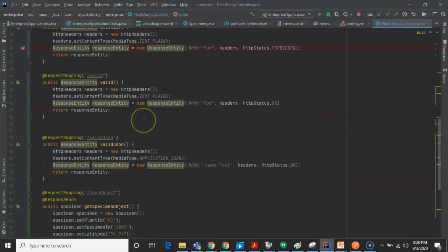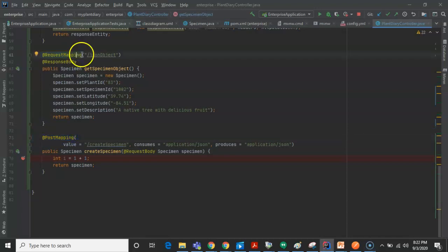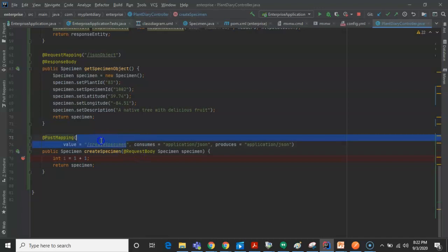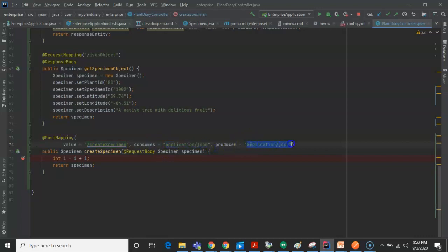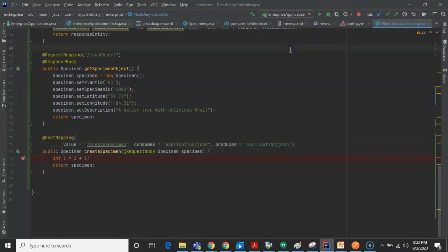That's one way to do it, but there's actually a shortcut as well. Let's go to the bottom and notice I have an annotation here called @PostMapping. @PostMapping is the same as @RequestMapping, but it automatically builds in method equals RequestMethod.POST. So it just saves a lot of typing, but it's saying I'm only going to handle POST requests. Notice we have the value, which is the endpoint — in this case 'create specimen.'